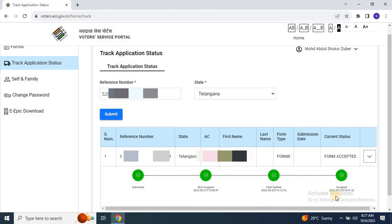So, there you have it, a straightforward guide on how to track the status of your voter ID application. It's an essential step to ensure your voter ID card is up to date.